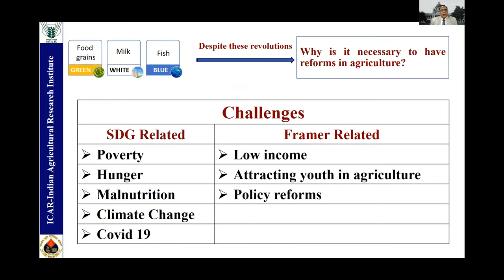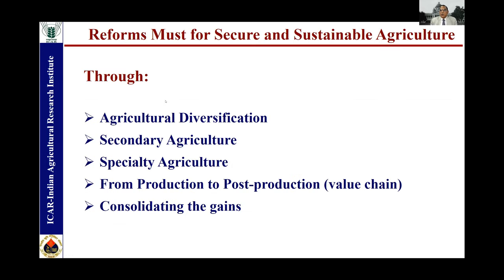So in spite of the green revolution in food production, white revolution in milk production, and blue revolution in fish production, there is a need to reform agriculture. These reforms are needed because there are sustainable development goal related challenges before us, including addressing poverty, hunger, malnutrition, climate change, and on top of that, the COVID-19 situation. Farmers face issues of low income, and attracting youth into agriculture has become a major challenge — nobody wants to take up agriculture as a profession. Major policy reforms are also required.